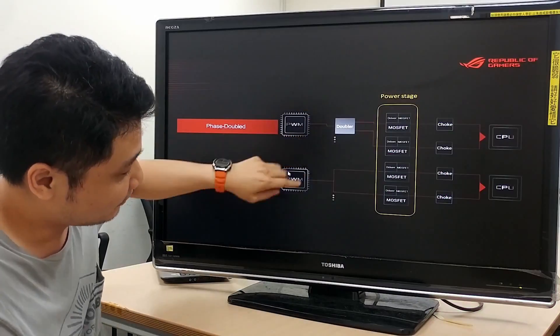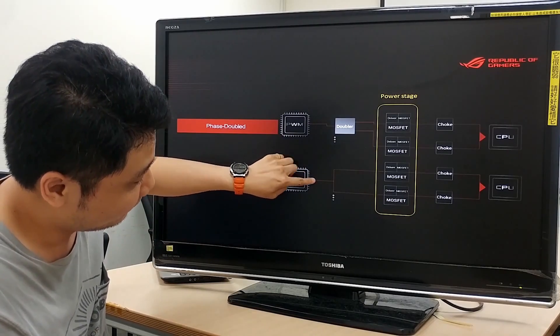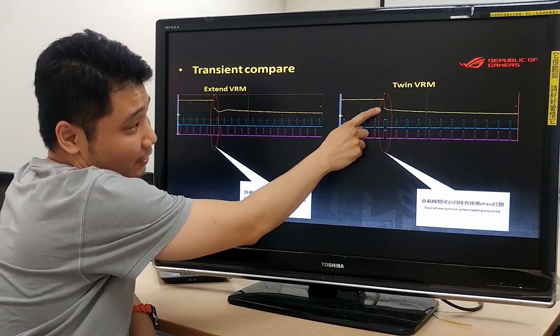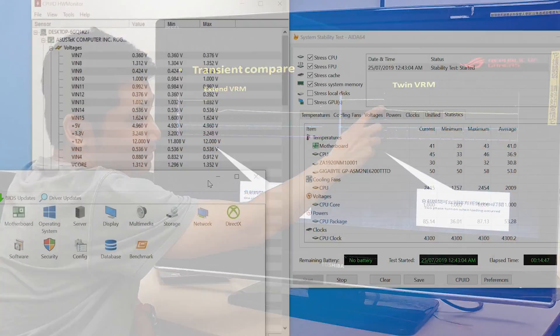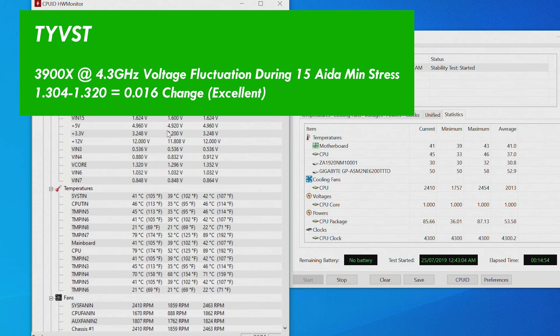They claim that this supplies cleaner voltage to the CPU, and doing a voltage stability test—I'm going to label this one the TYVST, or the Tech Yes Voltage Stability Test—we can see here with the 3900X overclocked to 4.3 gigahertz on all cores, we had after a long stress test in AIDA64, something that was indeed very stable.